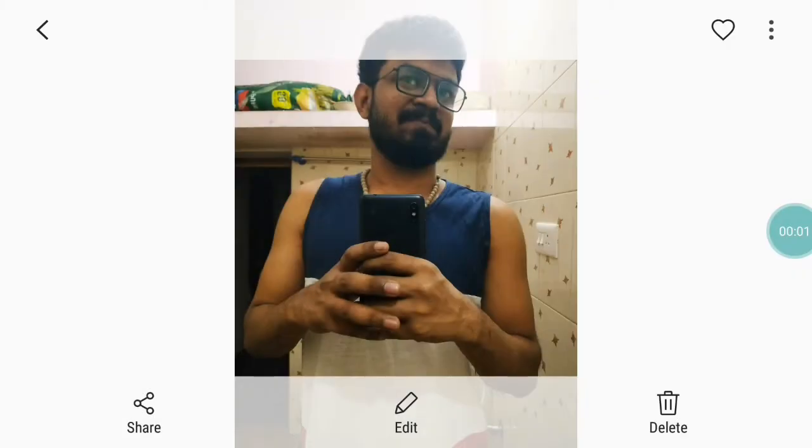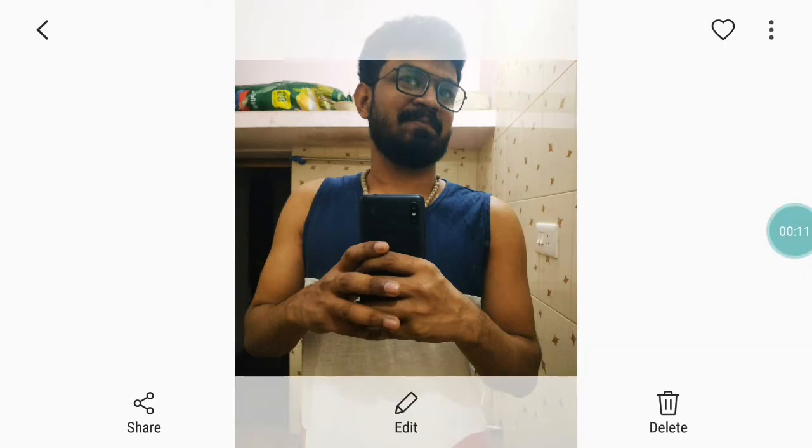Hi guys, welcome back to J3 Media. We are going to edit a photo — a mirror selfie. We are going to edit a bathroom background, and we are going to use Snapseed.